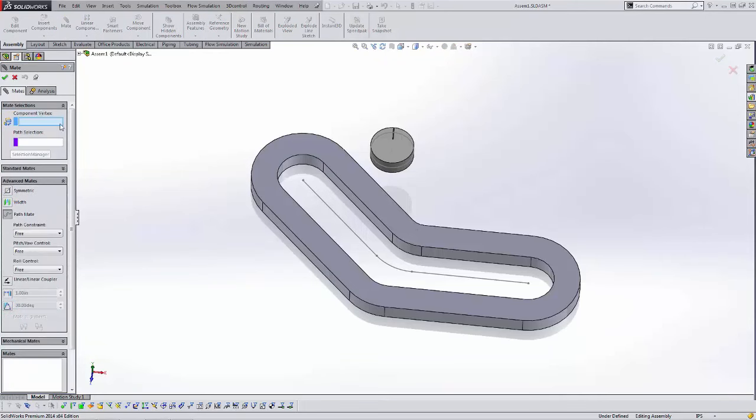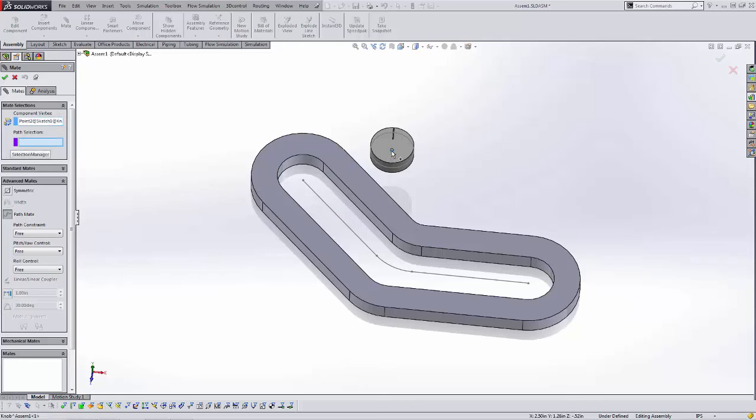Path Mate. And it's asking us for a component vertex, so what point is going to follow this path? Here we're going to select the point in the center of our part in the path selection.